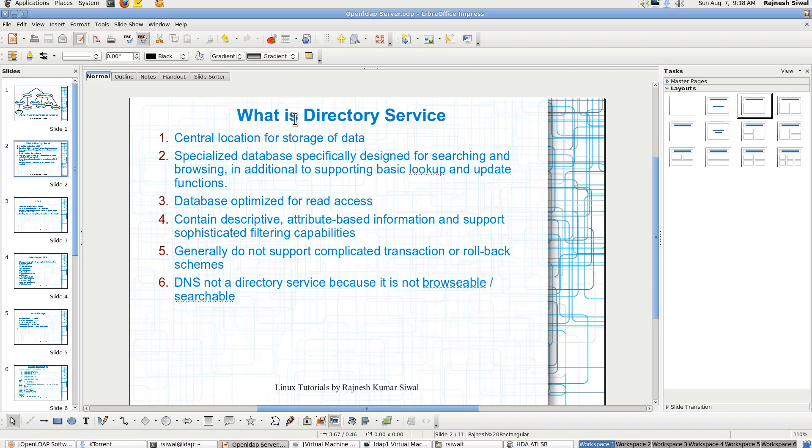So here we start up with. So what is directory service? It is a central location in which we can store all the database. This database includes all the users, all the machines, all the sudoers map, all the services and it could be an address book.